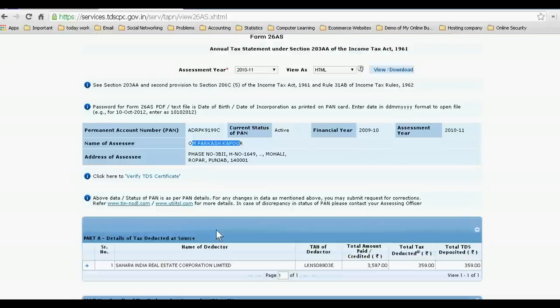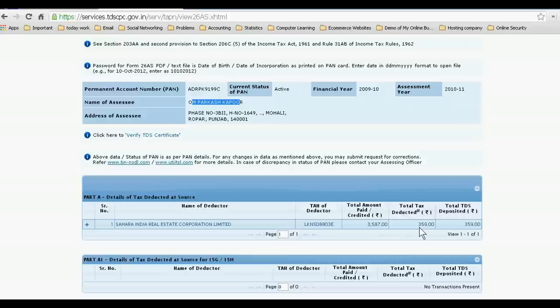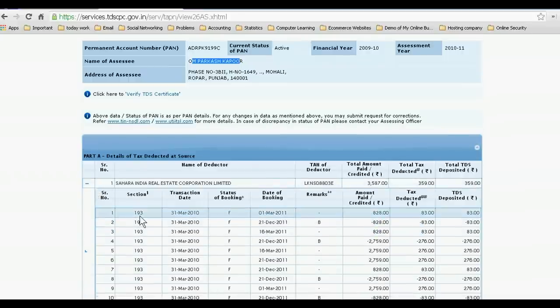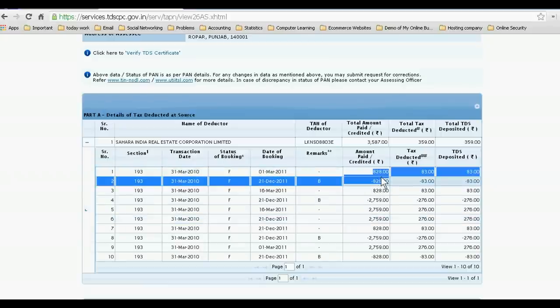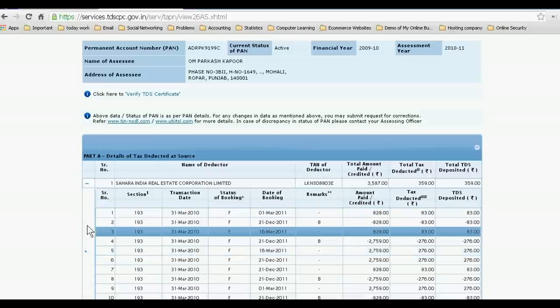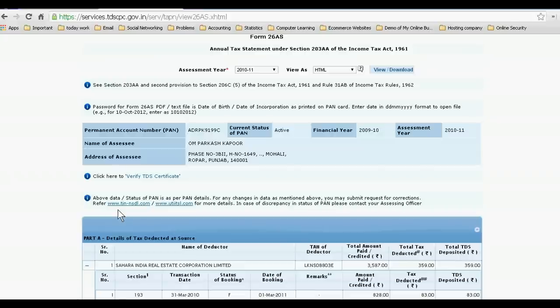So my father paid TDS, this is 359 to Sahara India Area Street Corporation Limited under section 193 on different amounts received from this organization. Like this you can see any status.